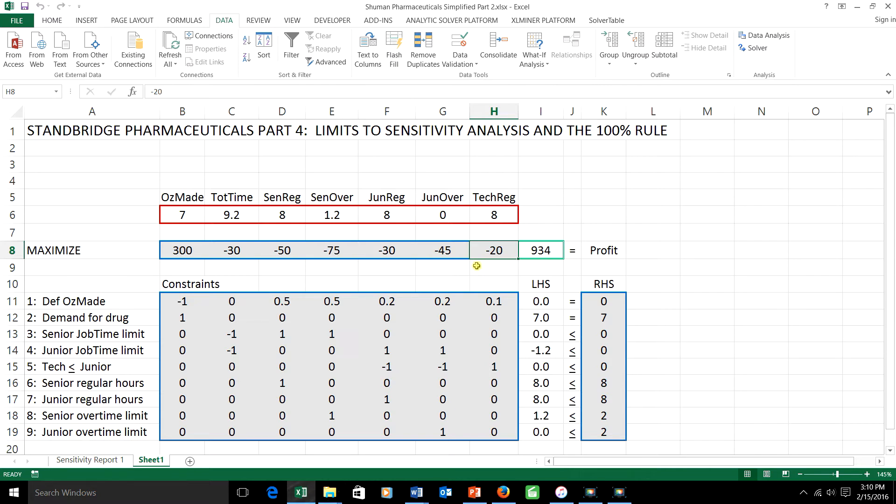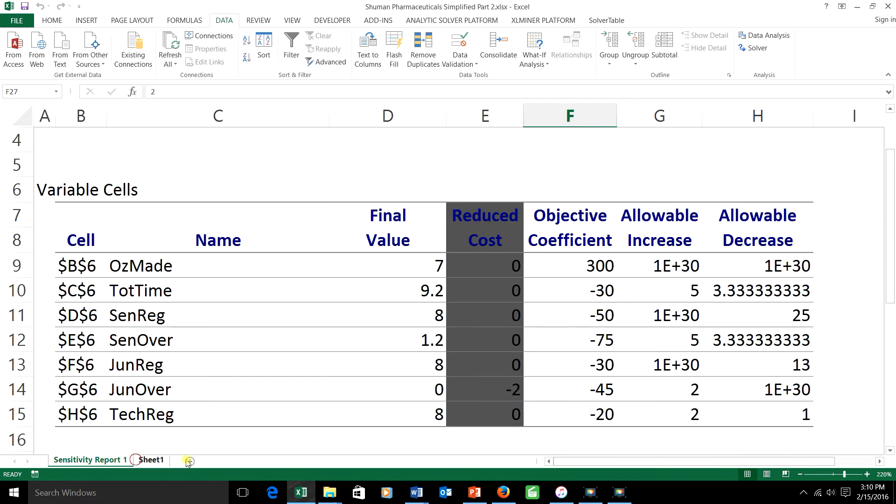Suppose that each of them were willing to take a $1.50 pay cut in order to help out the company. What would happen? Well, let's look at the sensitivity report. Here's the OFCR part.